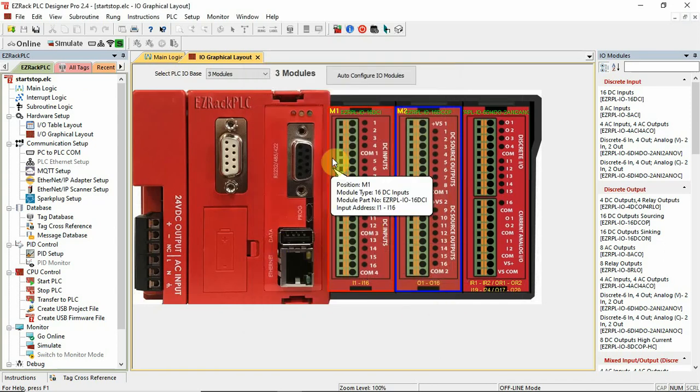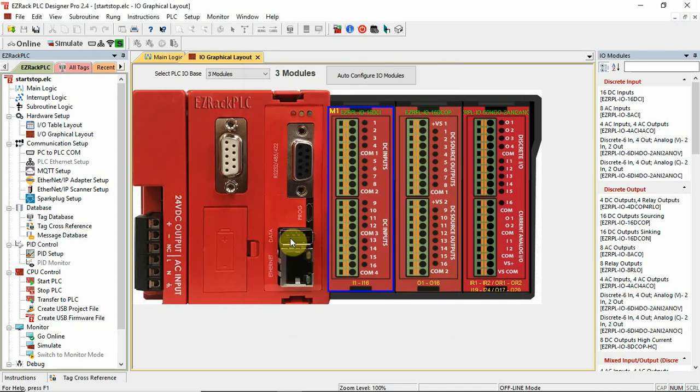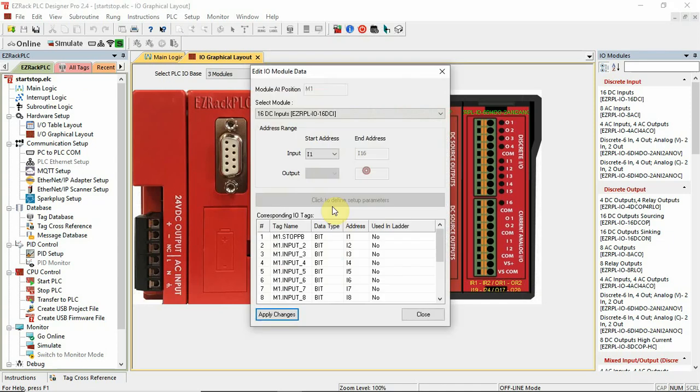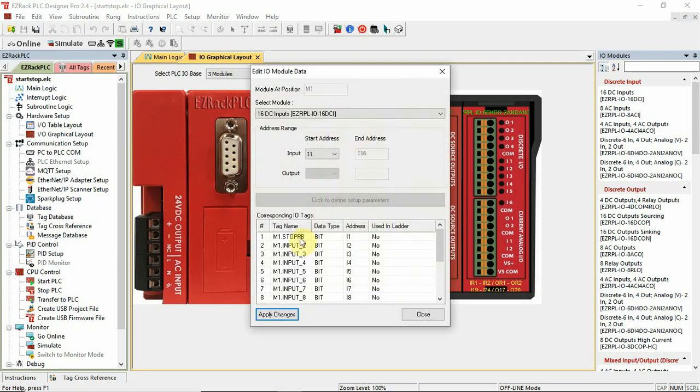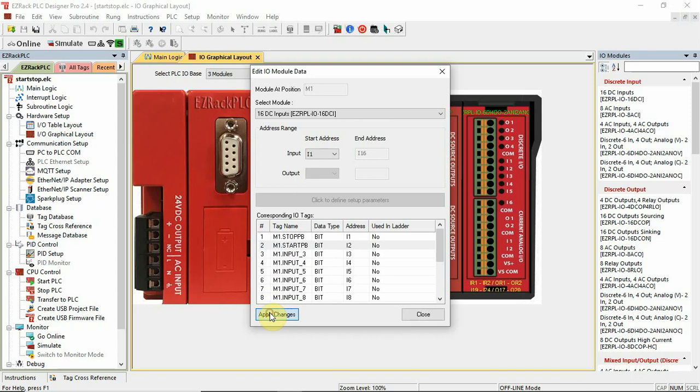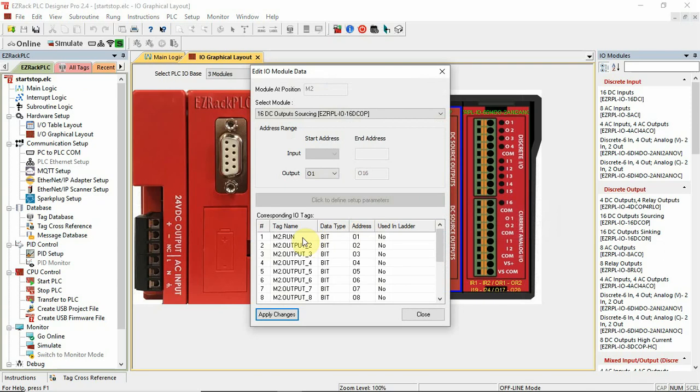And let's just double-check to make sure that I didn't click apply. Okay, let's do that one more time. m1.stoppb. And m1.startpb. Apply changes. Let's double-check that. Didn't take that one for some reason. Enter apply changes. Let's double-check. Yep. Outputs. Yep. Okay.